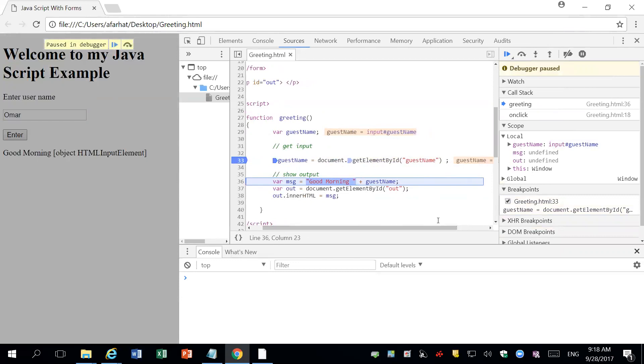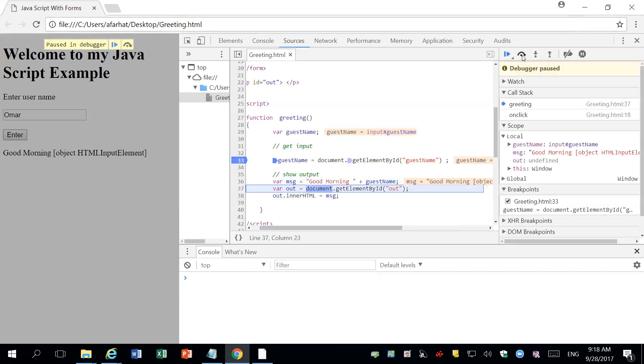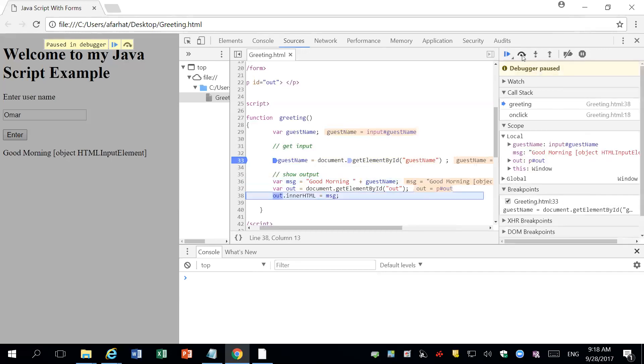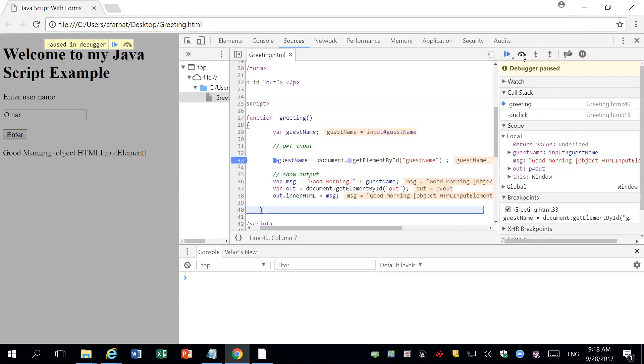So now if I step through again, step over again. That worked. Here's my message. And what was the message? Good morning object HTML input, not the value. So I know there's a problem.